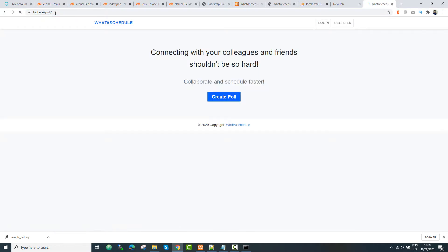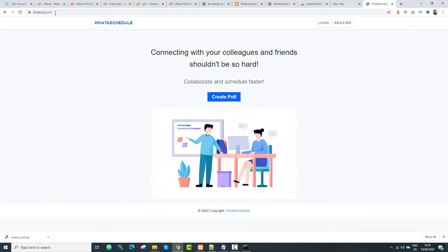Our application is working now — we have successfully published it. If you found any issues while publishing, you can comment below the video. If you liked the video, please give it a thumbs up and support the channel. Thank you, bye bye, have a good day.